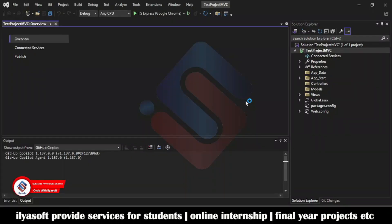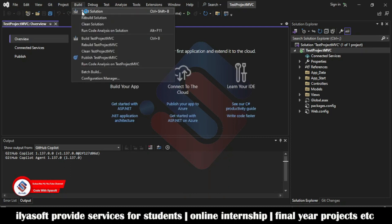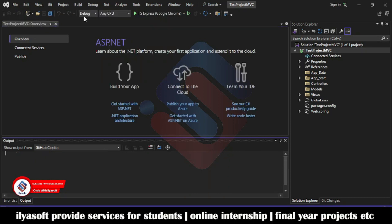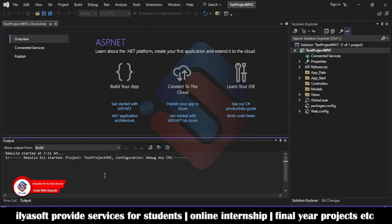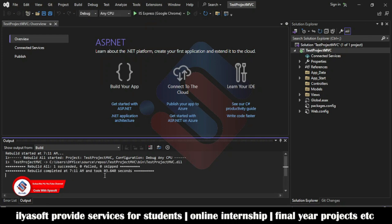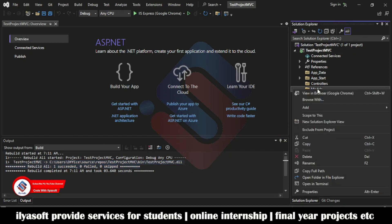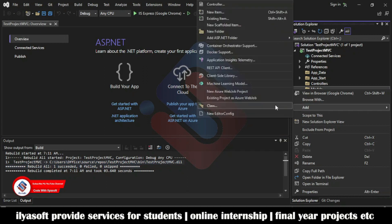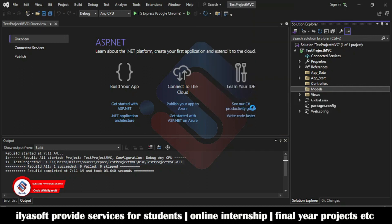That is done. Now rebuild the application and check that it was created successfully. Once the rebuild is complete, you should see: 1 succeeded, 0 failed, 0 skipped.